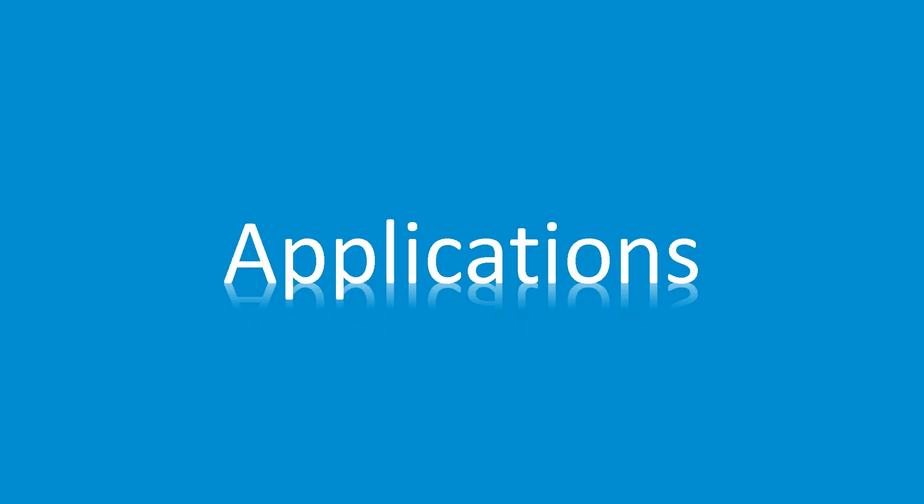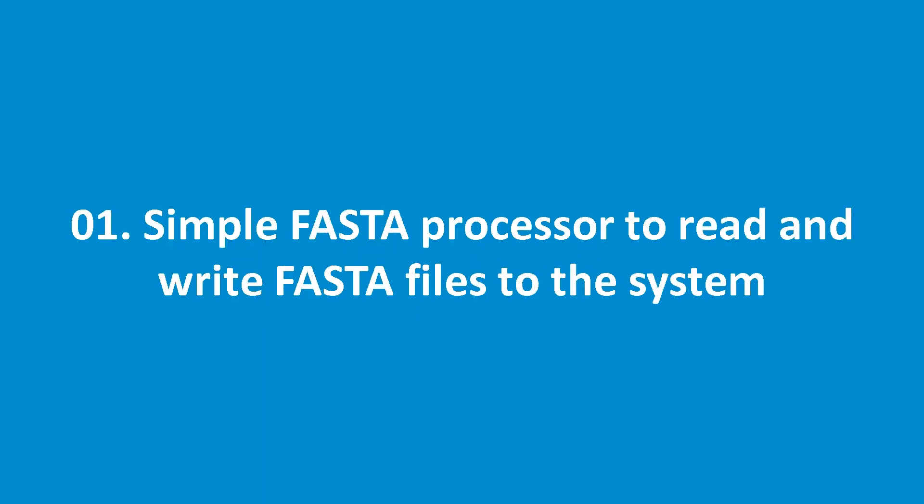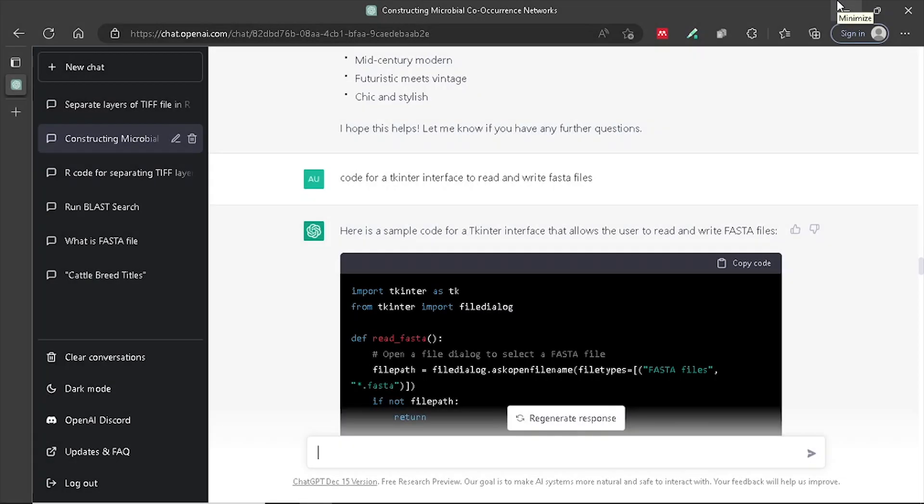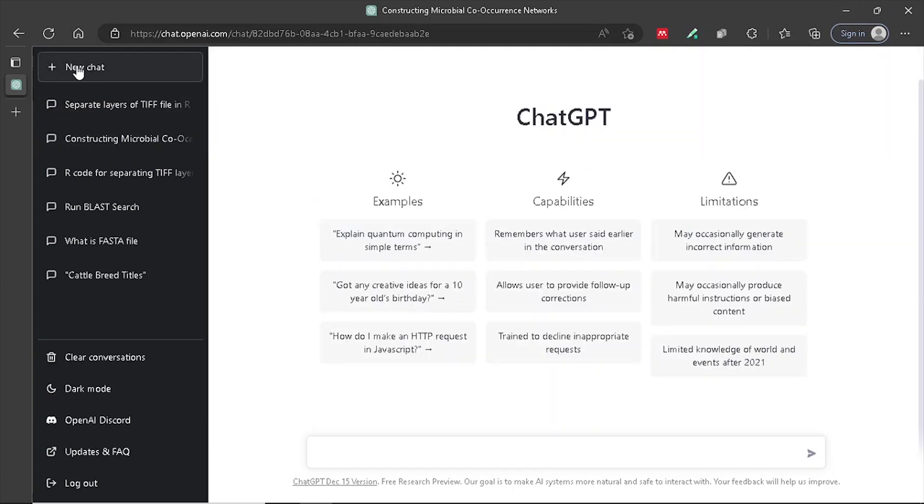Now let's look at how to construct some simple GUI software with the help of ChatGPT without any coding knowledge. Simple FASTA processor that can read and write FASTA files into your system. First, open the ChatGPT and open a new chat. Now type, give me a code for TK Enter interface to read and write FASTA files.